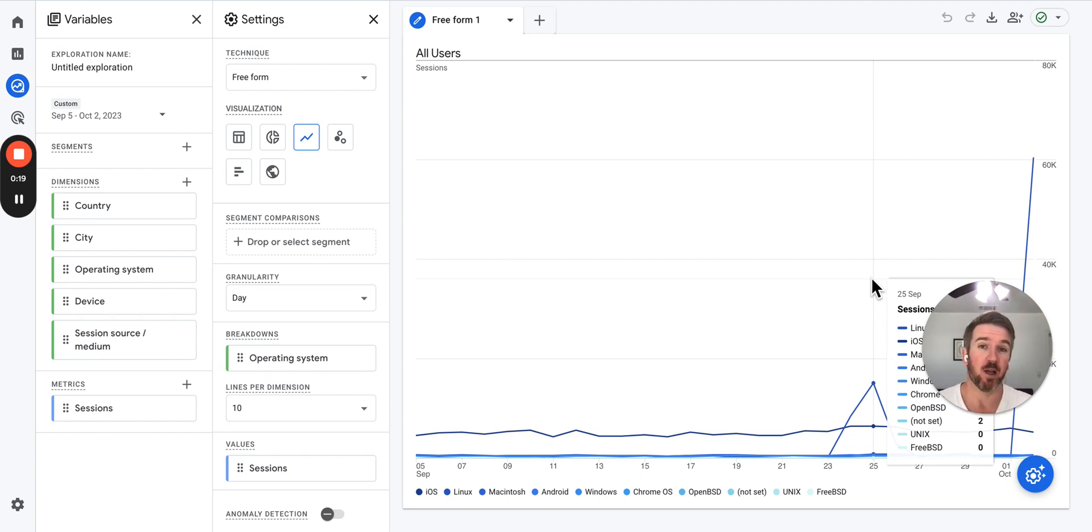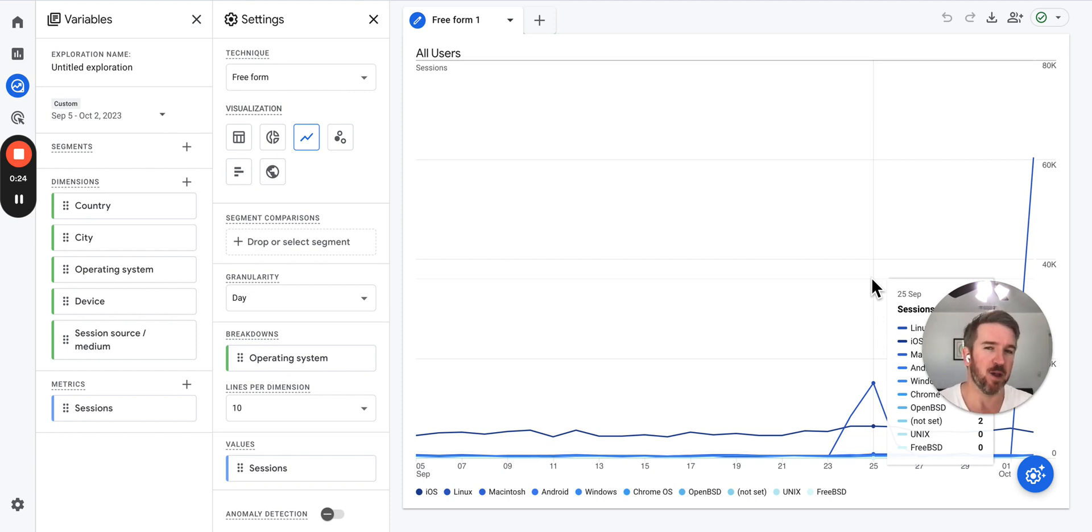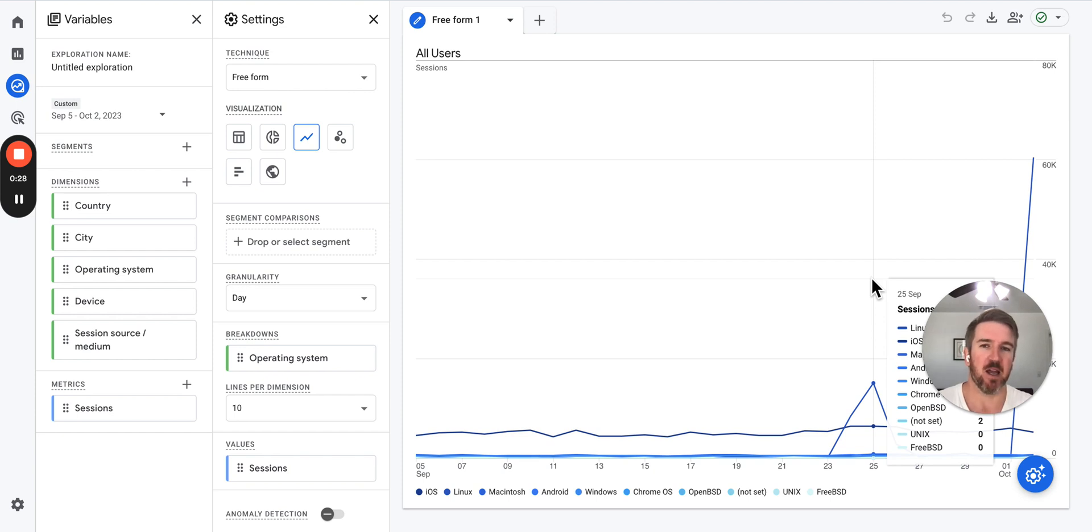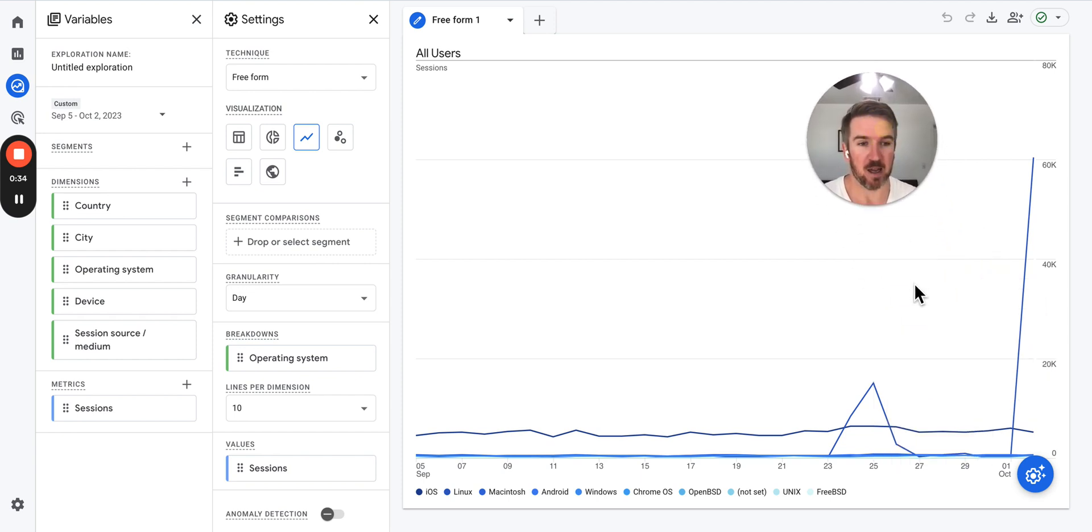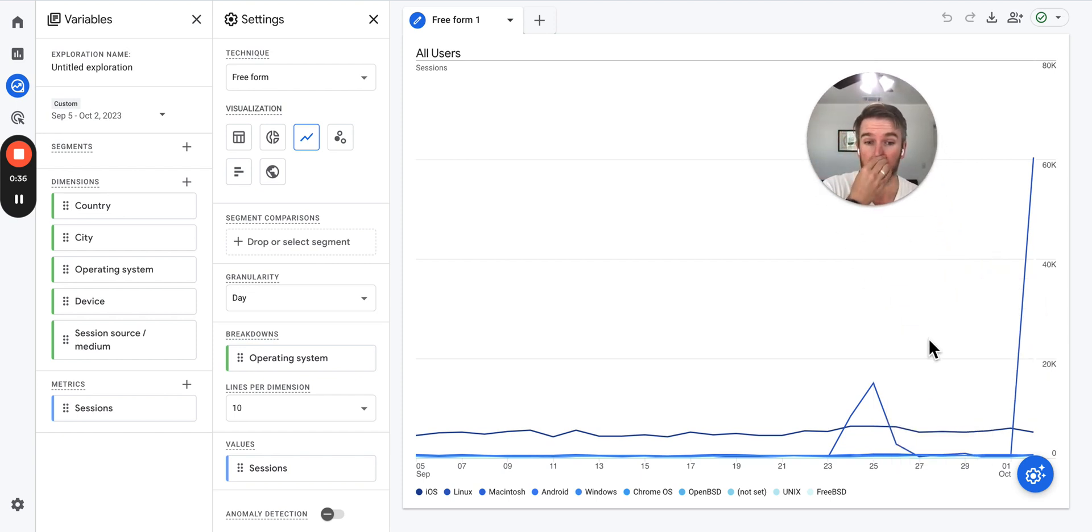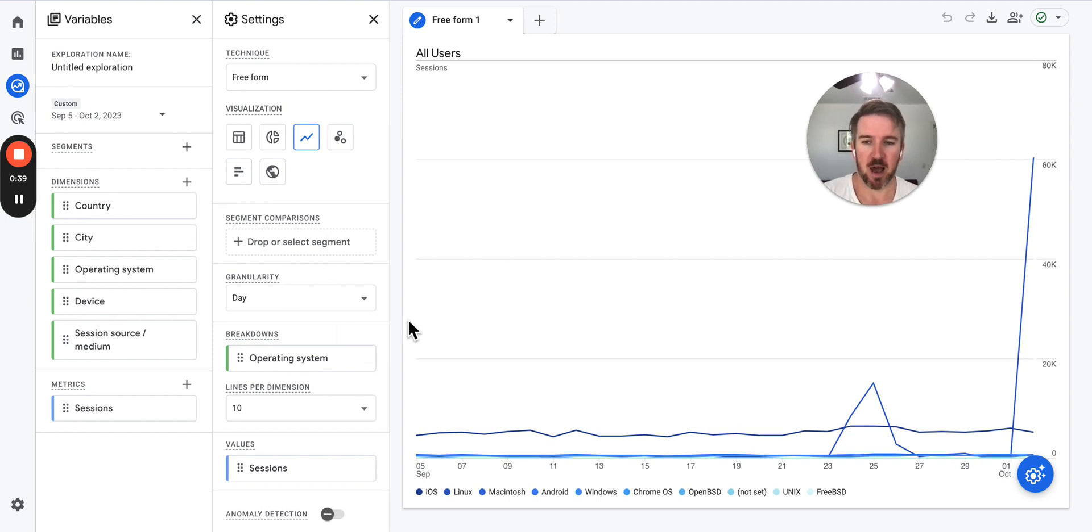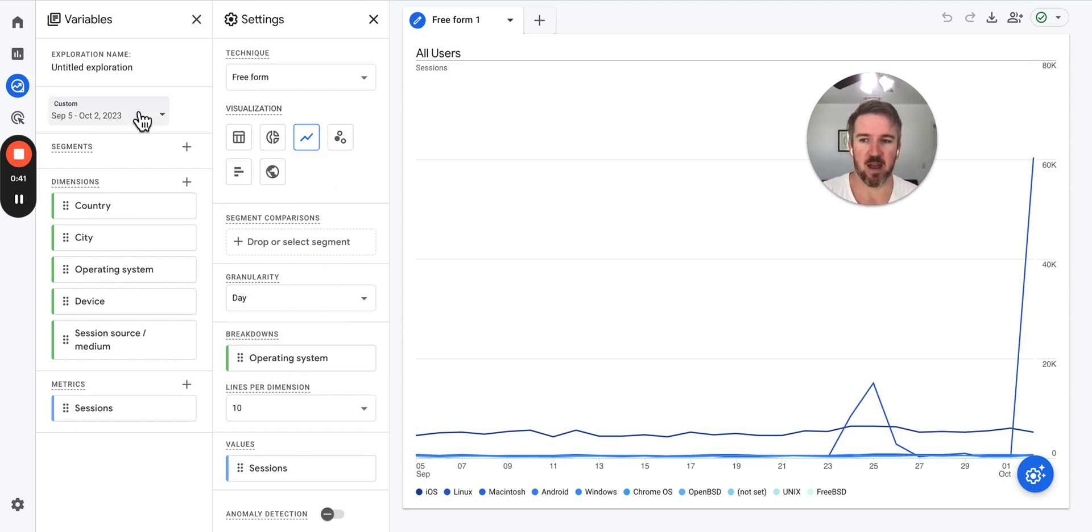Google Analytics 4 filters out known bots and spiders, but there's still the possibility of getting bot traffic in your Google Analytics 4. In fact, as you can see here, it can really skew your traffic numbers.